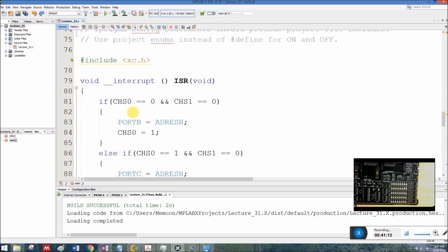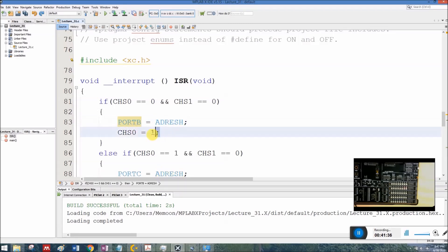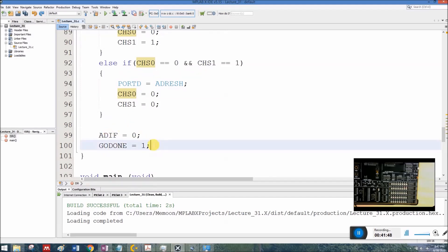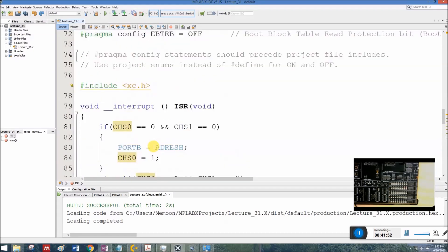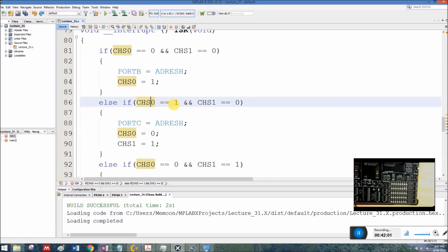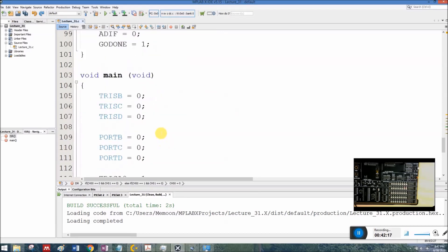Inside the ISR, we check the channel select bits CHS0 and CHS1. If both are 0, we were on channel 0 — send ADRESH to Port B and switch to channel 1. All other else-if conditions are skipped. The interrupt flag is cleared, conversion restarted, and the ISR returns. Next interrupt: CHS0=0, CHS1=1 means channel 1 — send ADRESH to Port C, switch to channel 2, clear flag, restart. When CHS0=1, CHS1=0 means channel 2 — send ADRESH to Port D, switch back to channel 0 and so on.